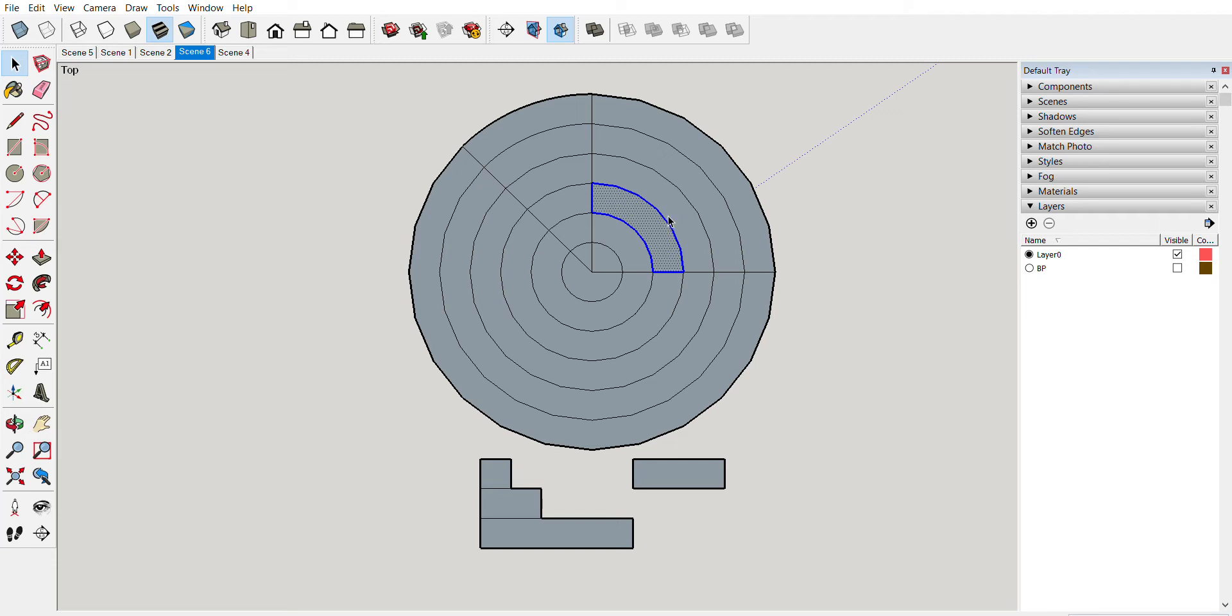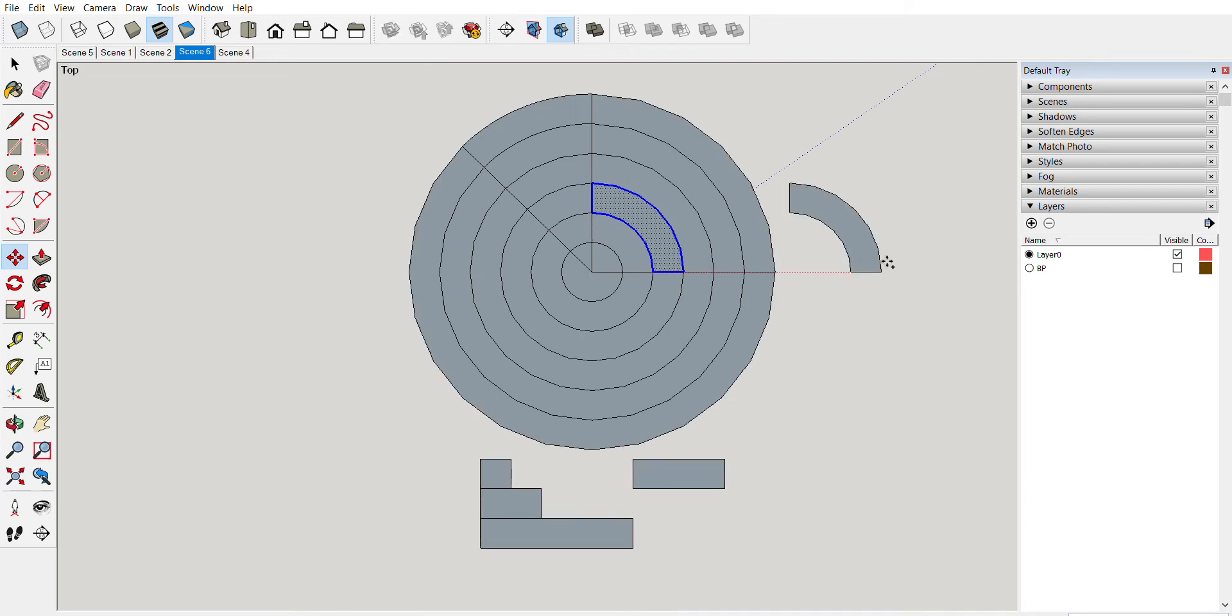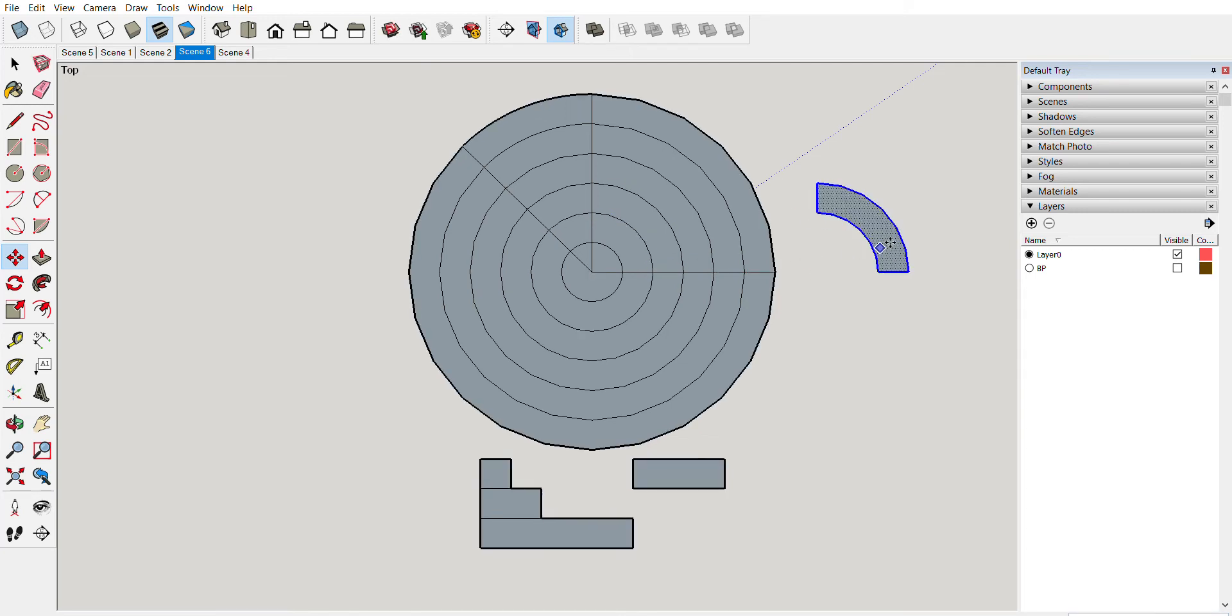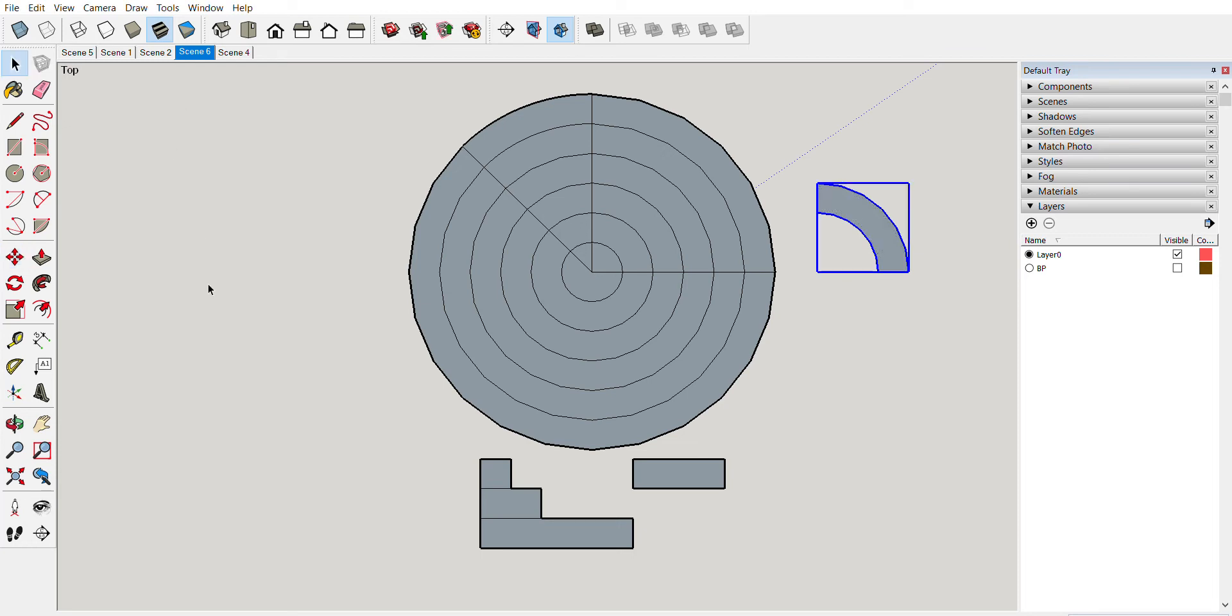For an example, I'm going to copy it first, and then I want to make a component out of it. Here I would label it and create it. Okay, so now I've created that as a component. I can manipulate that around the board.